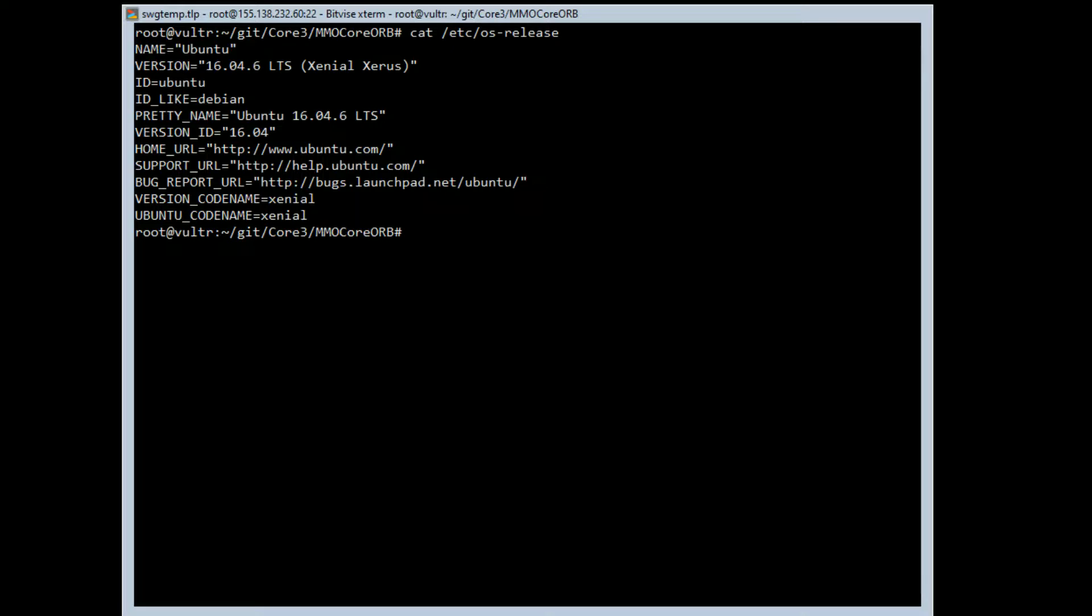So we are remoted into my Ubuntu 16.04 virtual machine through Vulture. I did this earlier today and I tried to use a smaller budget machine and it did not work because it did not have sufficient system resources. I actually had to bump it up to one of the machines that was the $20 plus a month version, and even then it still needed to have a swap drive installed.